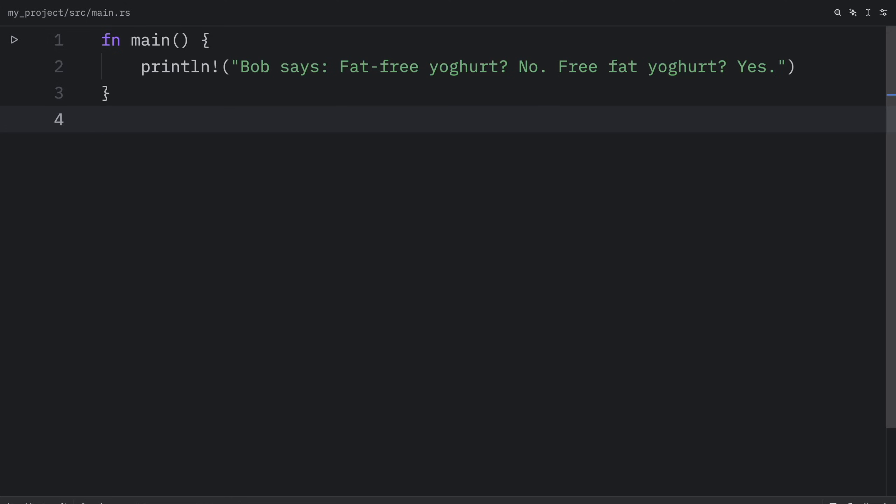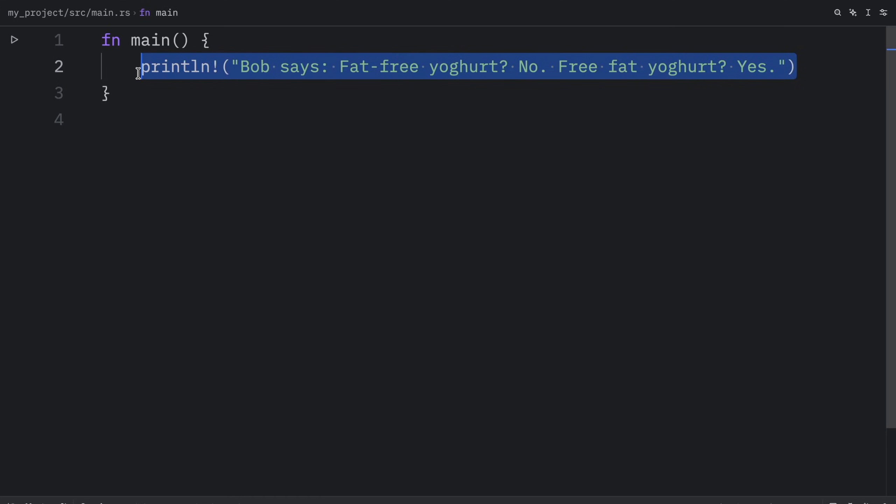When trait bounds become complex, inline syntax can make signatures hard to read. The solution is to move bounds to a where clause after the signature. The benefit is that name, parameters, and return types remain uncluttered. Just to show you what I mean, let's create an example.